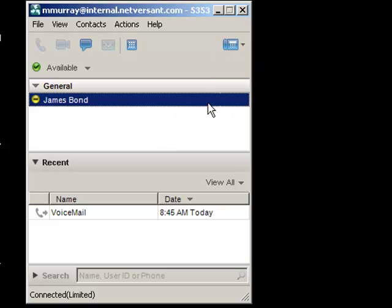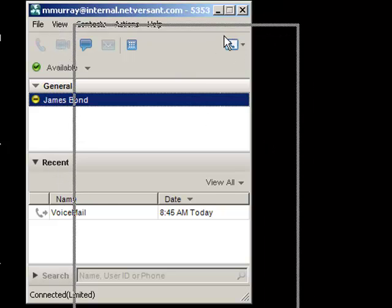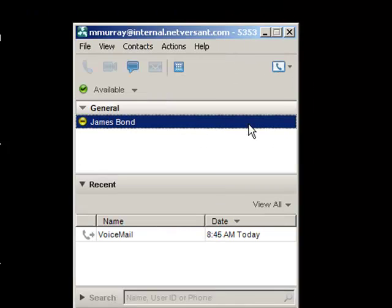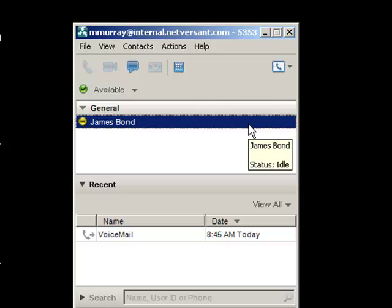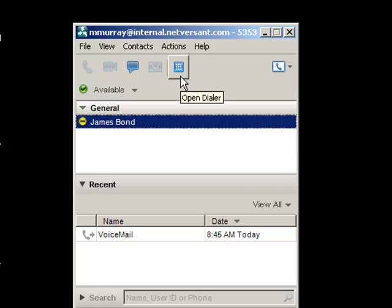And when we go into softphone mode, that changes. What we're going to do is actually place the call from this soft client, and you'll need a headset with a microphone in order to place this call.